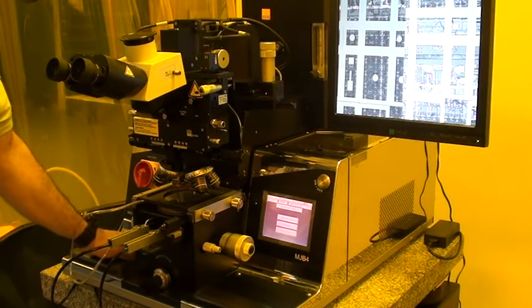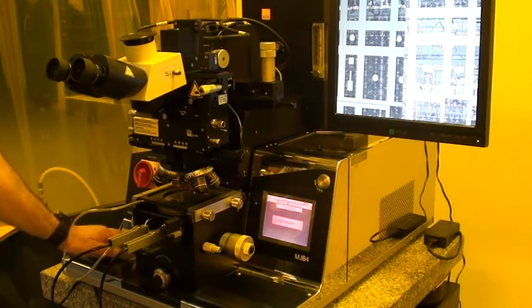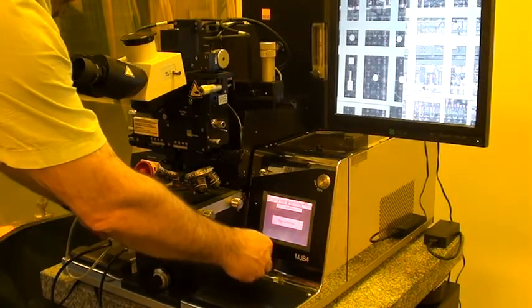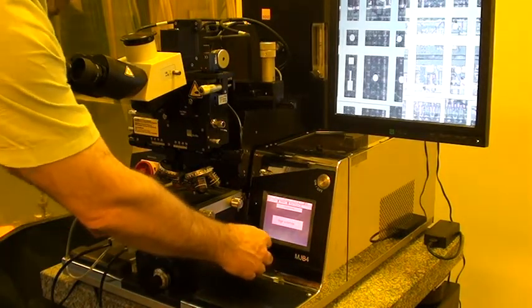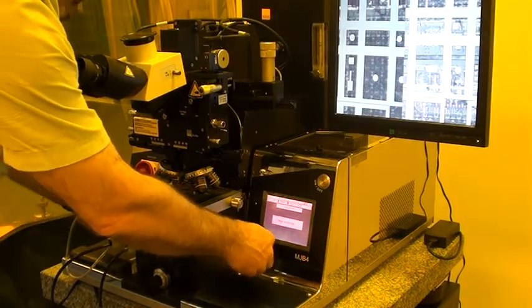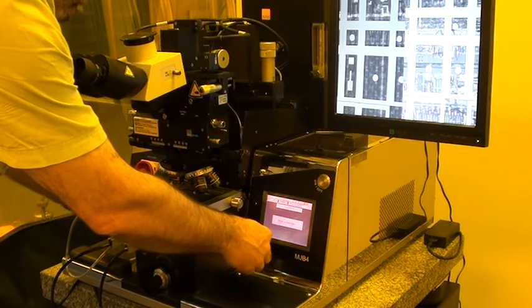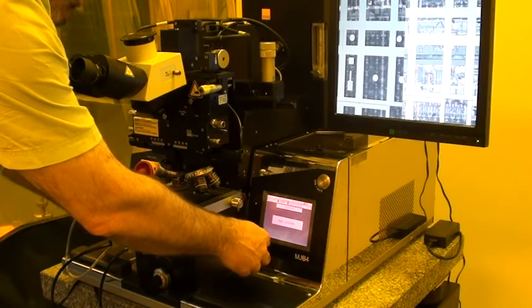There's contact. We moved to the alignment gap. This is not a matched mask and wafer, but we can at least demonstrate the alignment procedure.